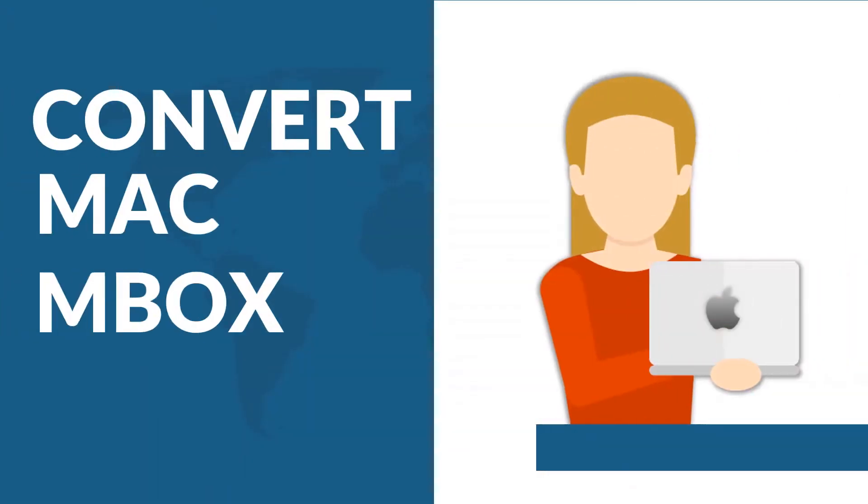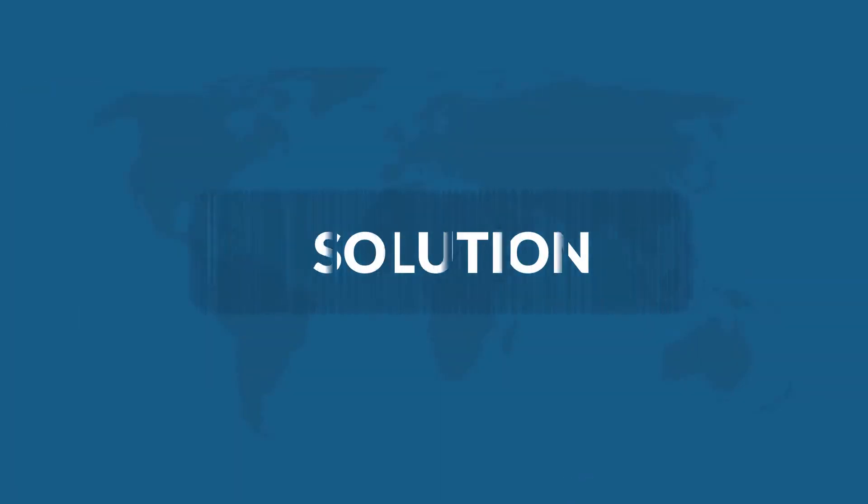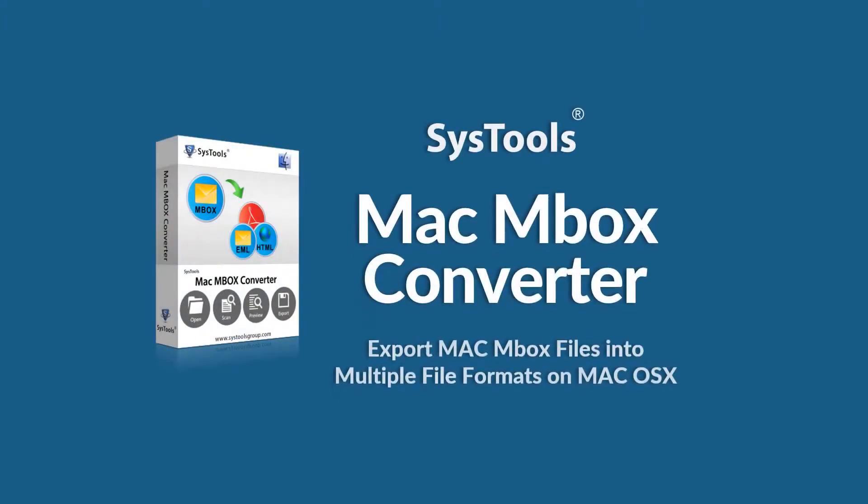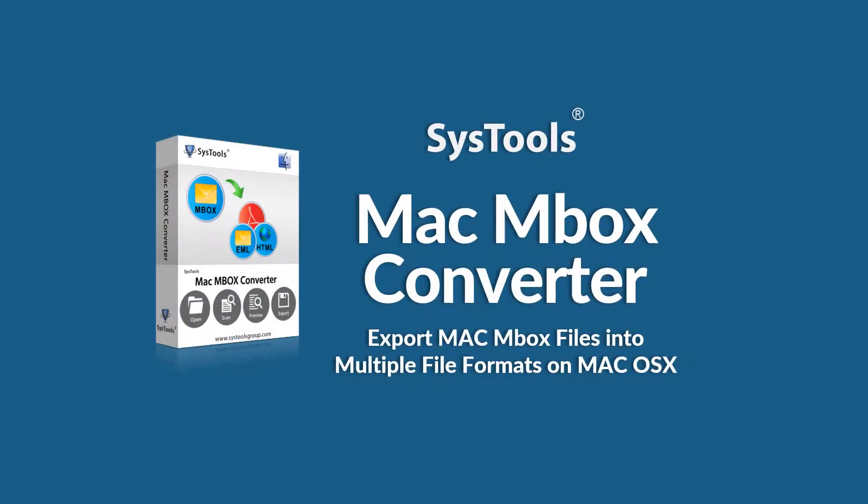Do you want to convert your Mac Mbox files to different file formats? Then look no further, as we bring you a perfect solution with SysTools Mac Mbox Converter Software.